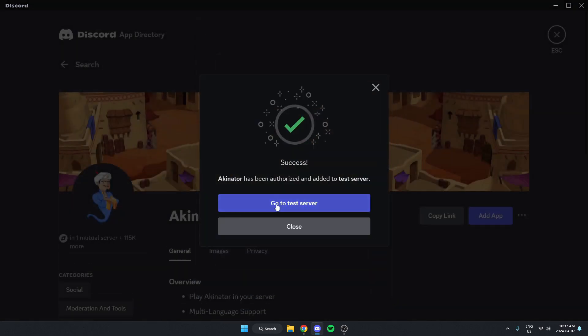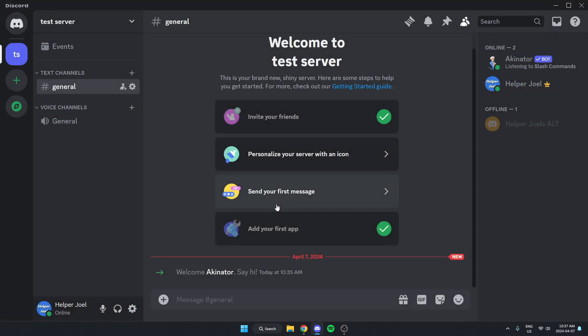After that, we can go back to our server. And as you can see, the Akinator bot has been added to our Discord server. I hope this video helped you guys out. Please remember to like and subscribe.